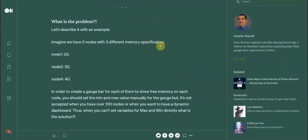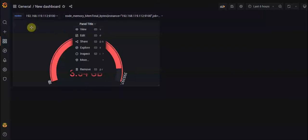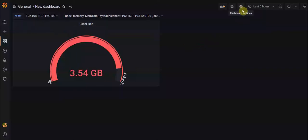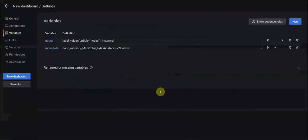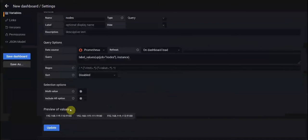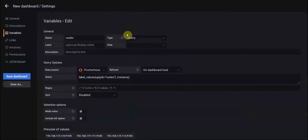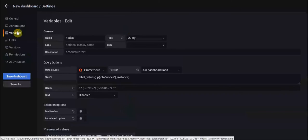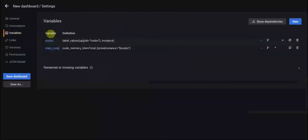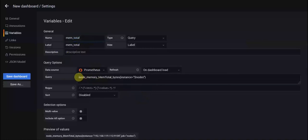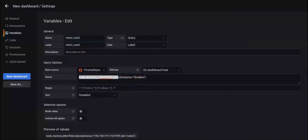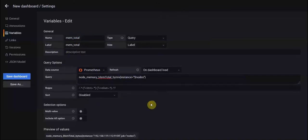Let's go to our dashboard and see our variables. You have different nodes - I have three in our case - and each of them have their memory value. In order to show their total memory, we should use a variable called memtotal. We use a query to get the total memory from nodes.